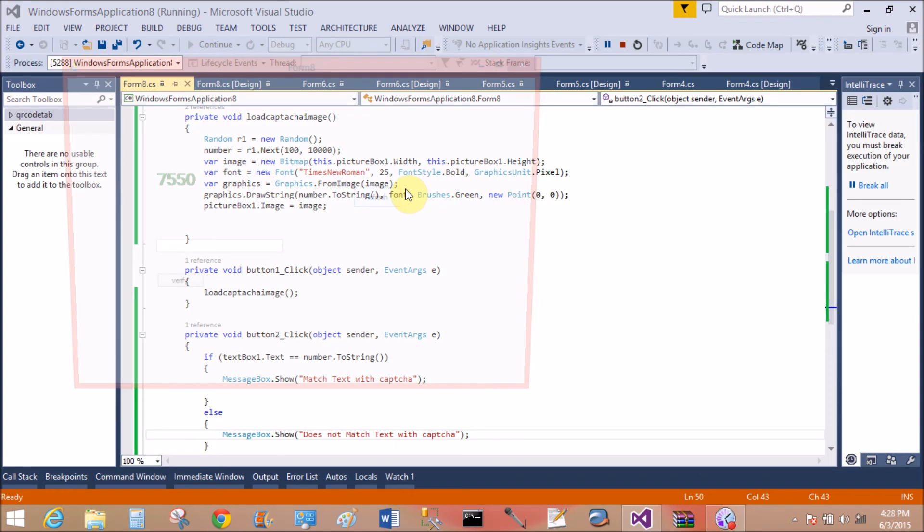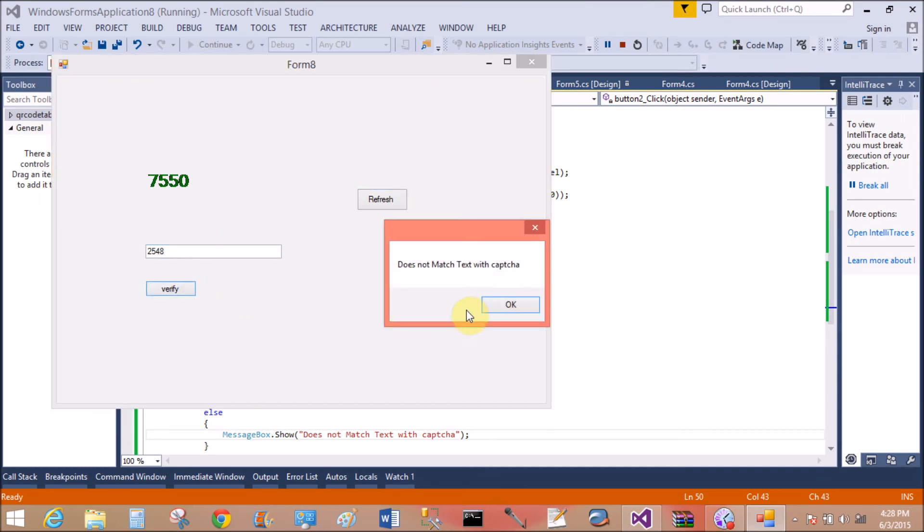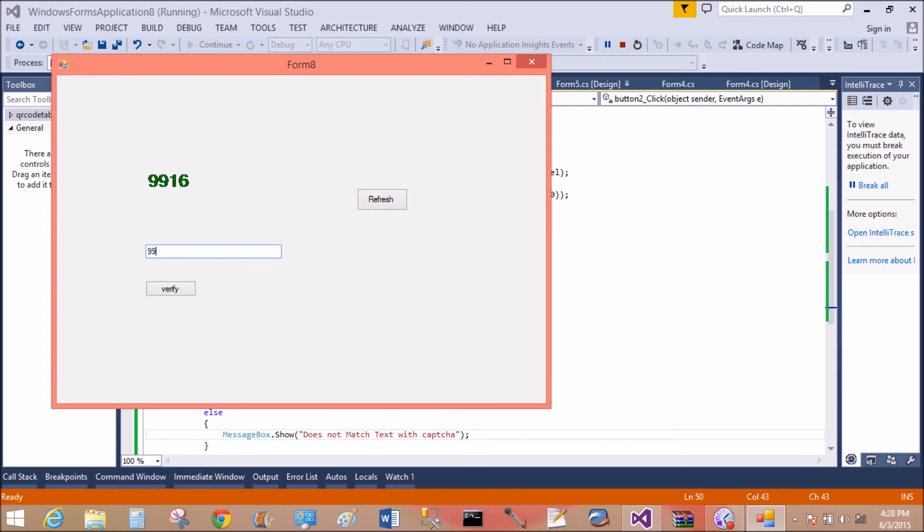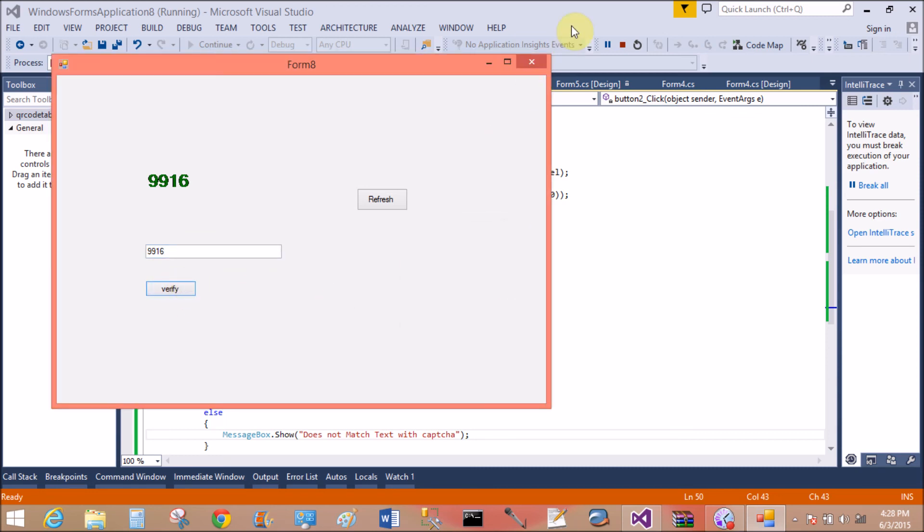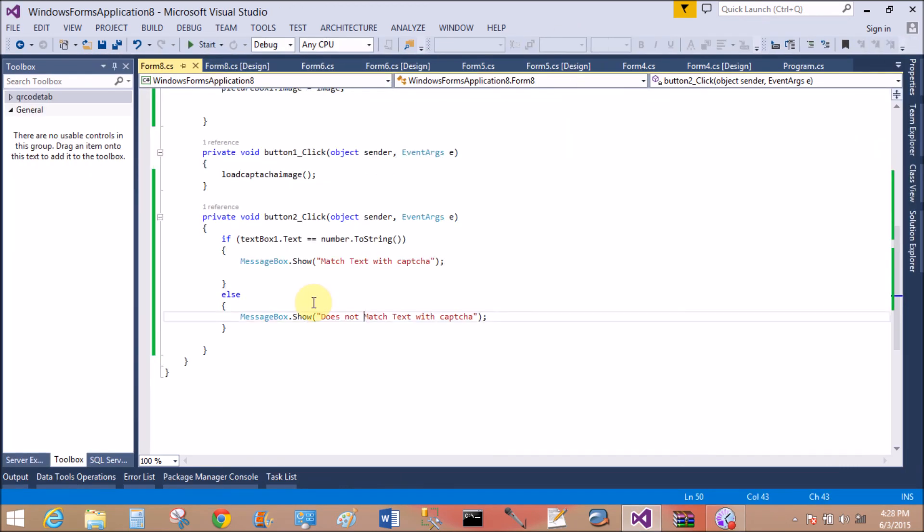Let's start it. Verify. Does not match. Text captcha is actually used for preventing bots and search engines, or you can check for human verification. Match text with the captcha.